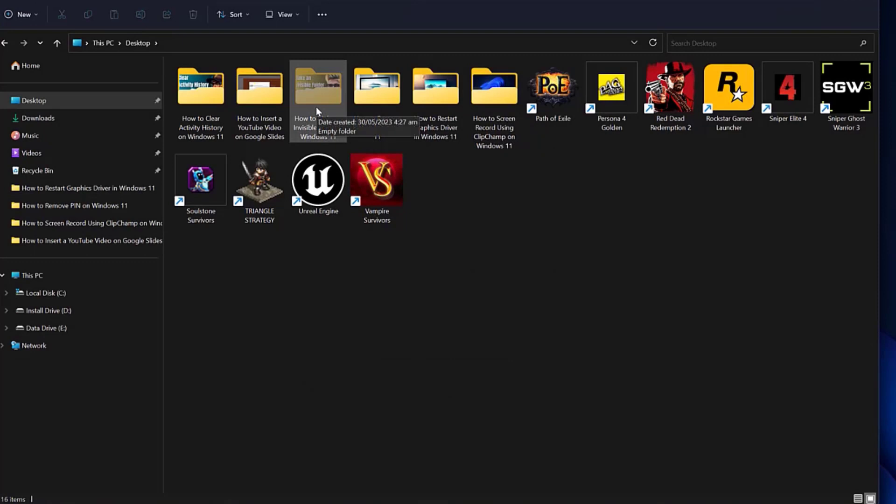Since Windows will not show hidden items by default, the folder and contents will be hidden from view. If you have the Show Hidden Files option enabled, the folder you selected will be grayed out, but it'll remain visible.